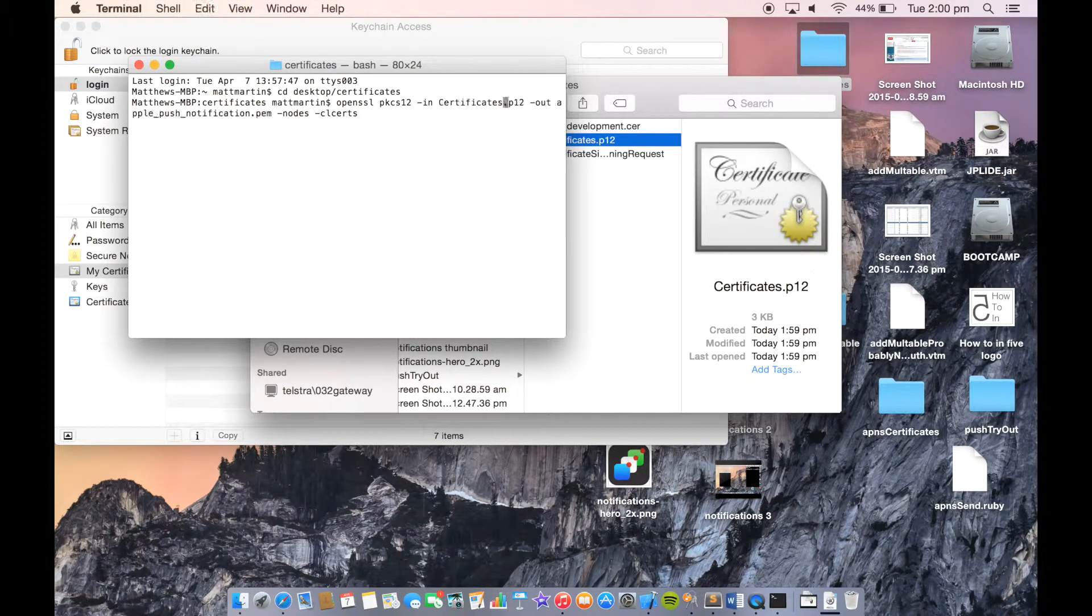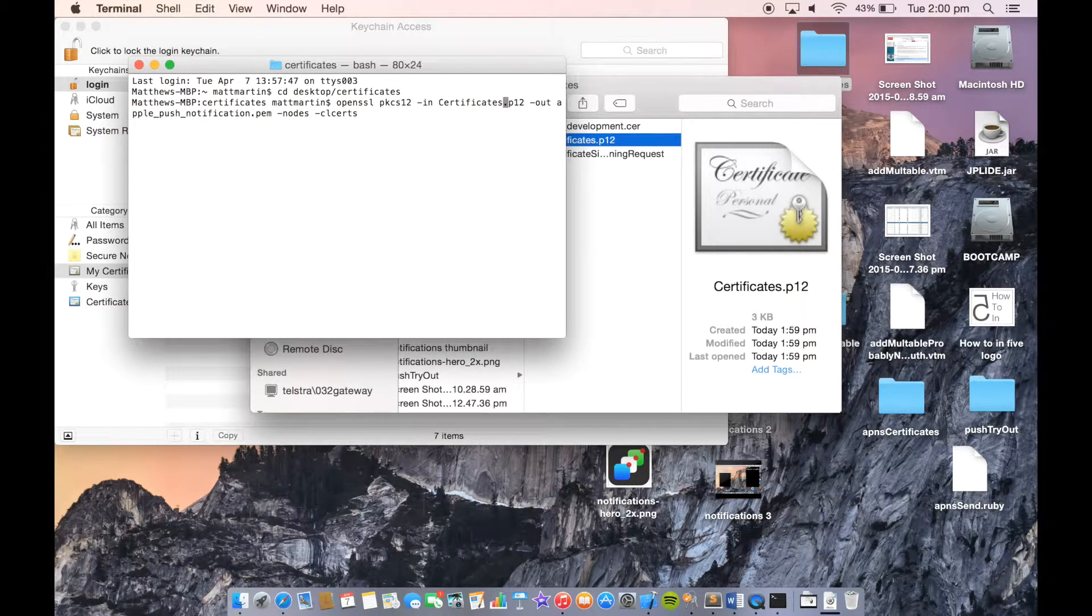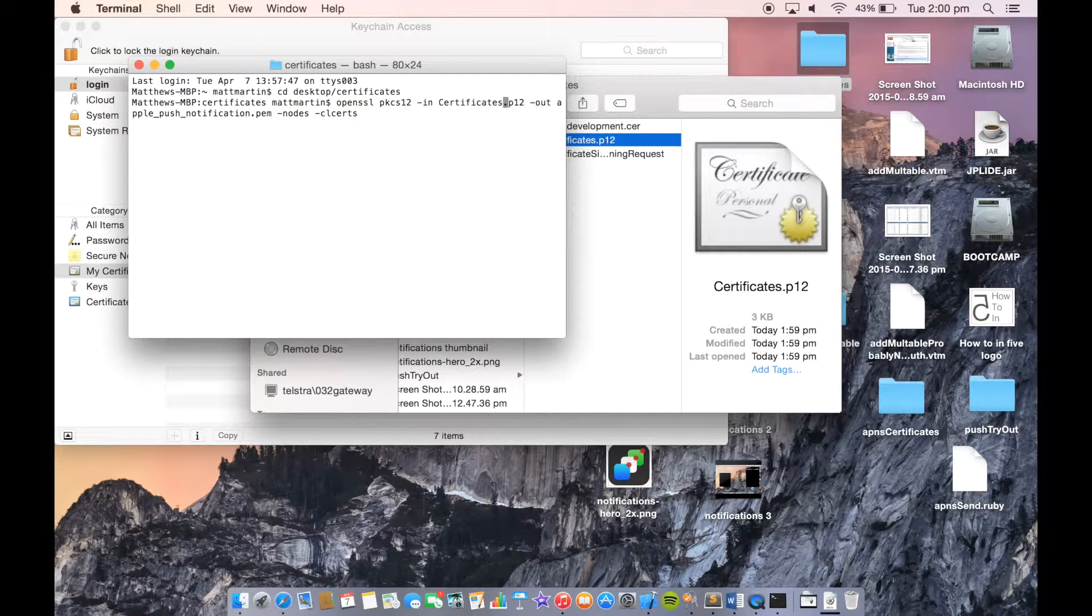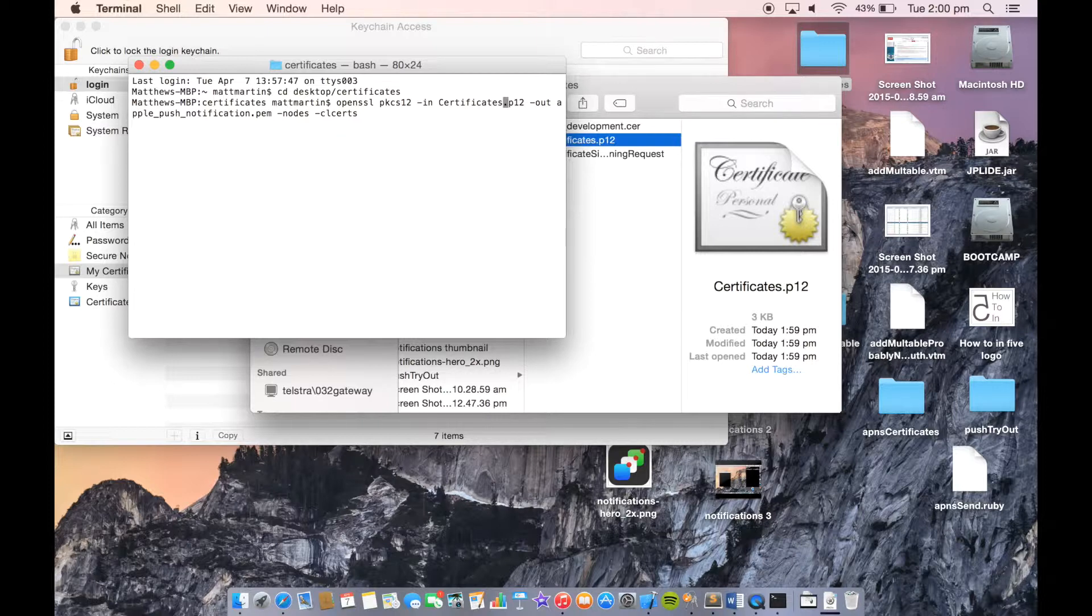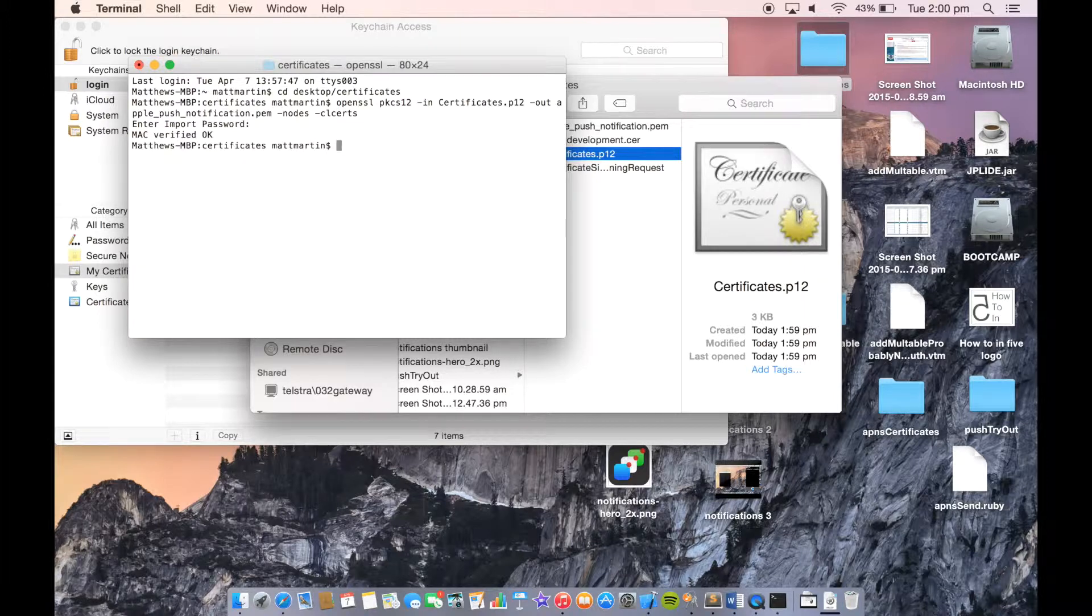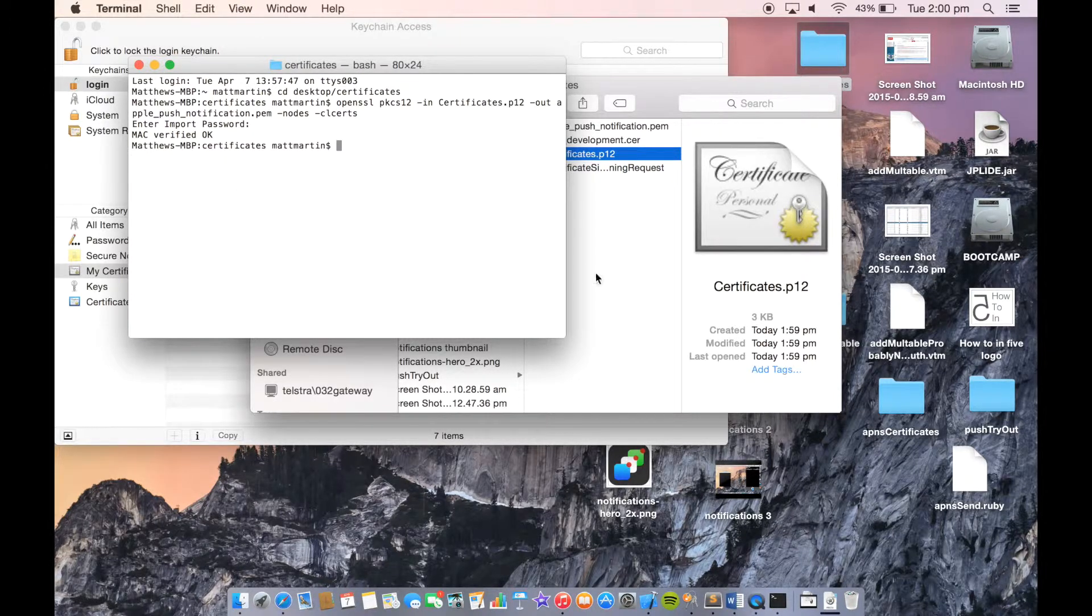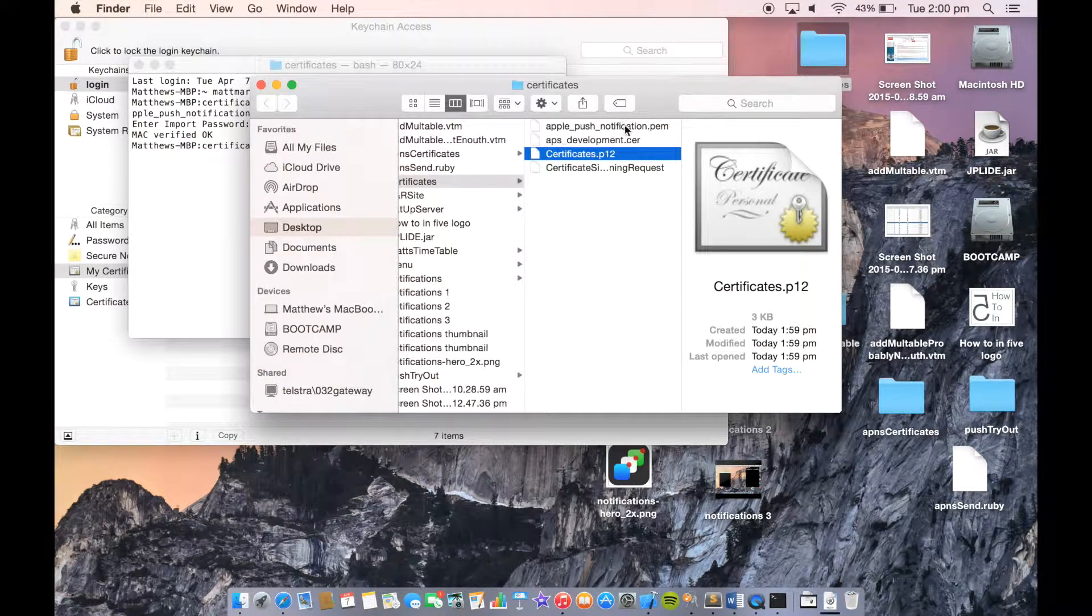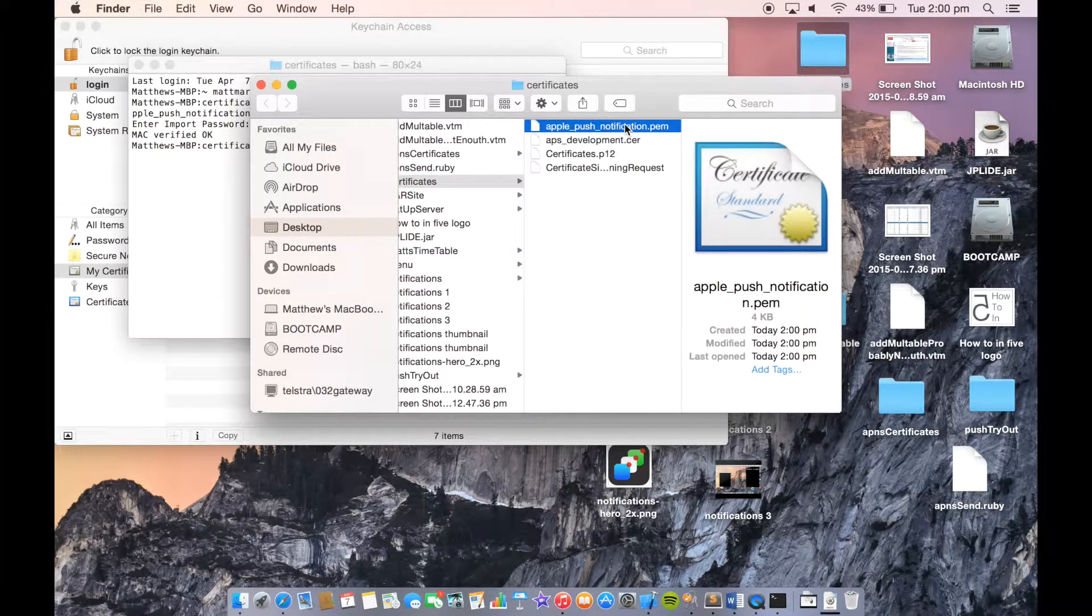I'll include an annotation where you can copy and paste this command into Terminal on your computer. Then click Enter. Put in the password for your certificate. There you go. We have our PEM file.